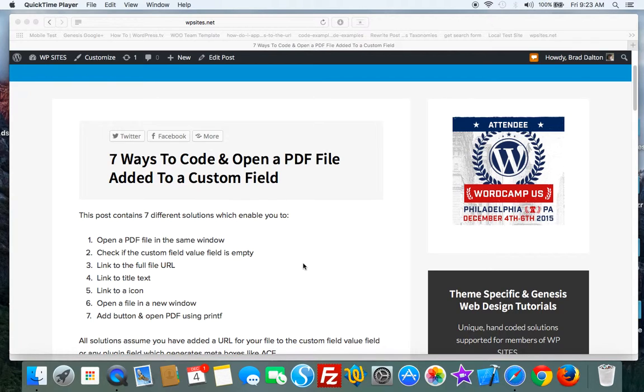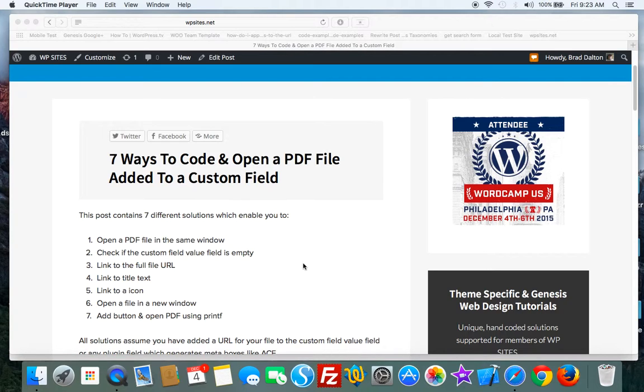Open a new file in a new window and add a button and use printf rather than echo to display the button on the front end.